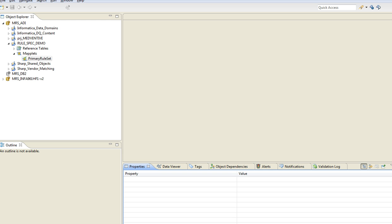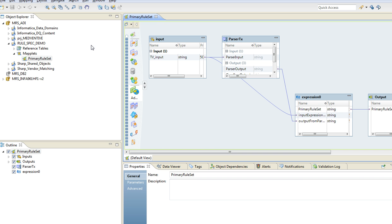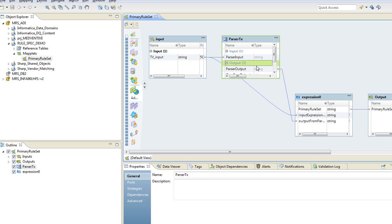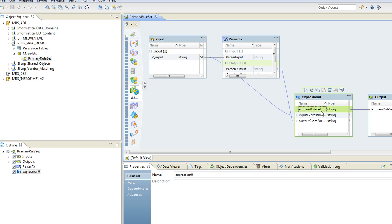So, after the compilation has finished, I have logged into my MRS here and I see the same maplet here. If I click here, I would see the logic which I have used in my rule spec is now converted into transformation. It has actually used a parser and expression to use the reference table and identify the TV brands.